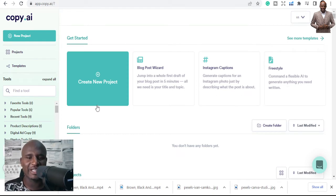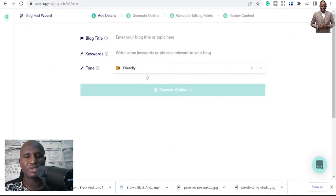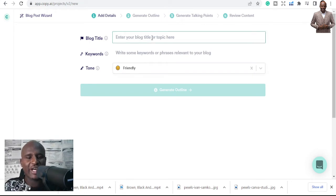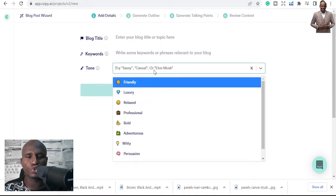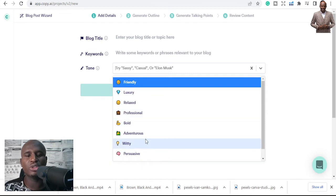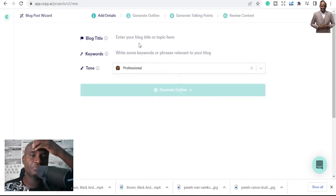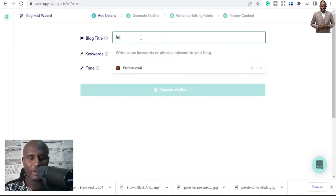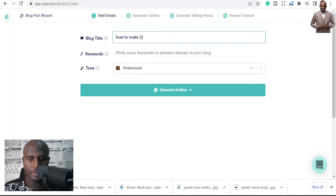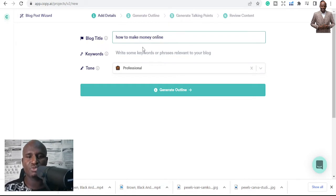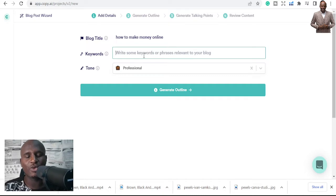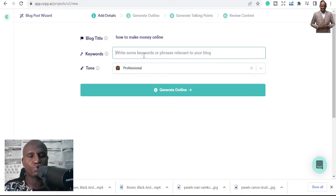Let's say we have the title 'How to Make Money Online.' Go to 'Blog Title' and put in your title. This is where you enter your blog title, choose keywords, and select your tone — luxury, relaxed, professional, bold, or adventurous. I always go with professional. For keywords, people on Fiverr suggest three to five focus keywords, but I'm going to use just two.